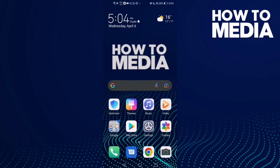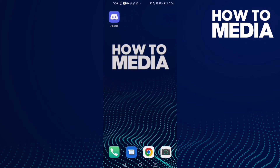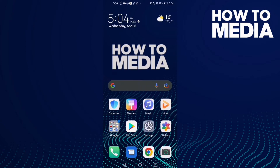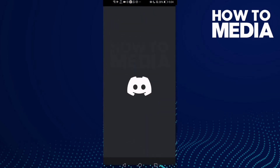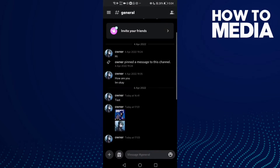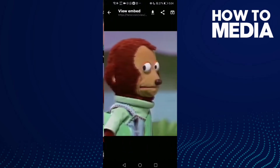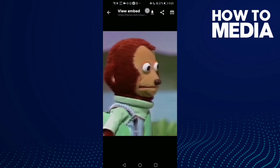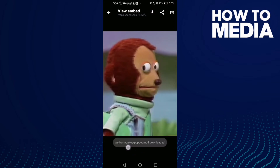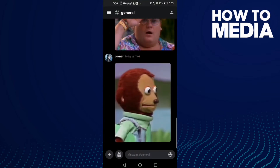How to download a GIF on Discord mobile. First, go to Discord and then click on the GIF you want to download. Click on it and then click this download icon. As you can see, the GIF has been downloaded.